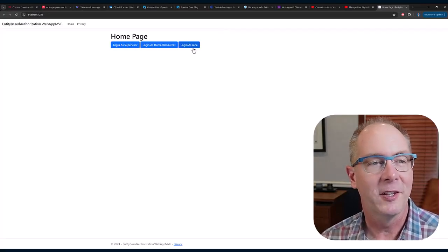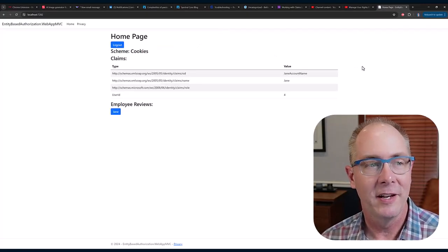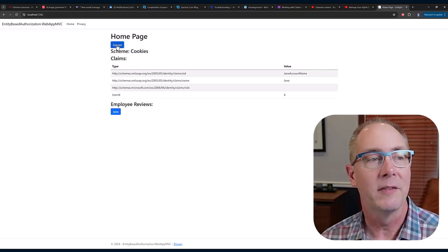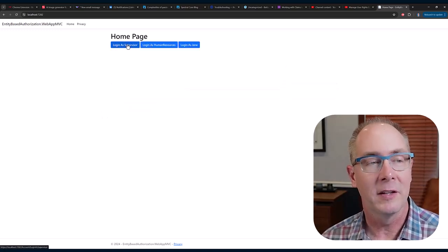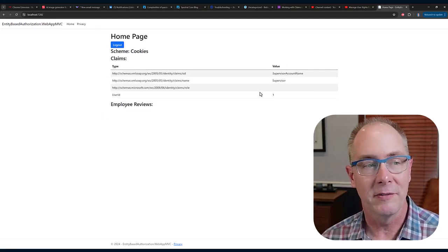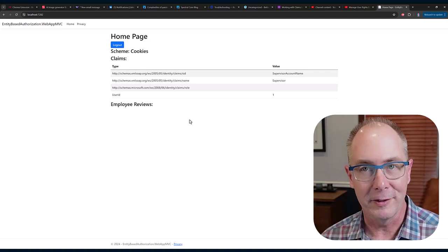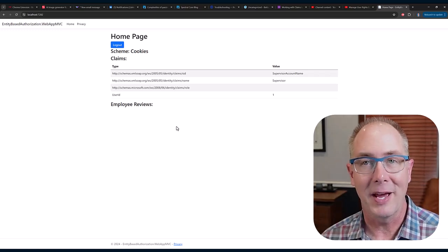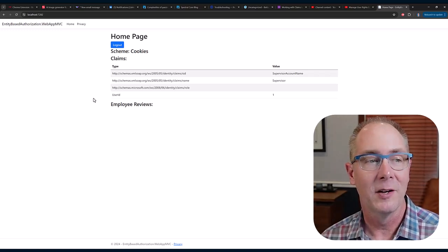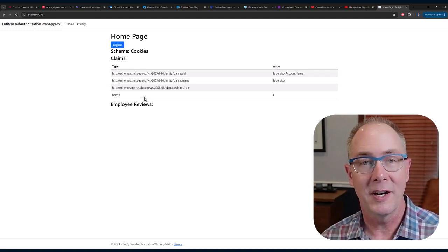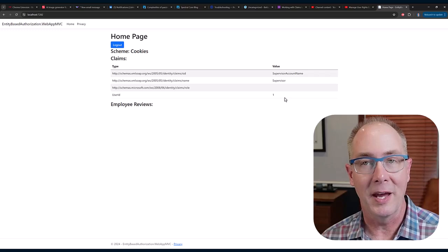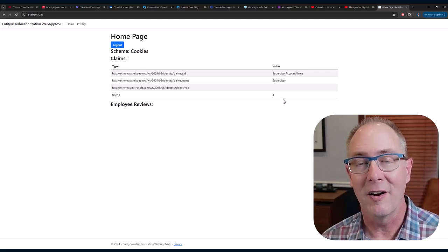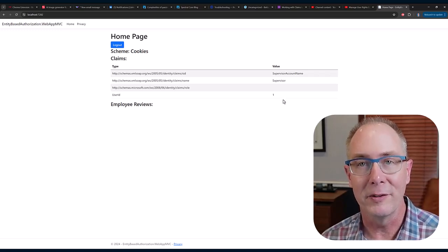But if I log out and log in as her supervisor, I don't get the review because it hasn't passed the authorization policy when the user ID doesn't match the employee ID on the employee review.